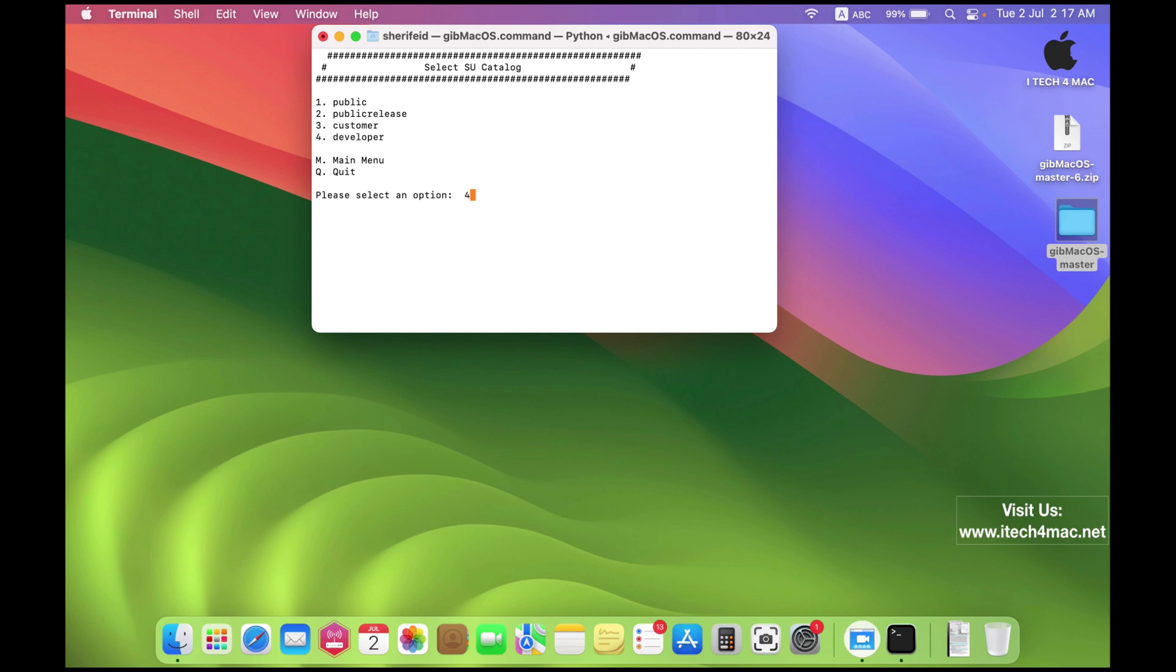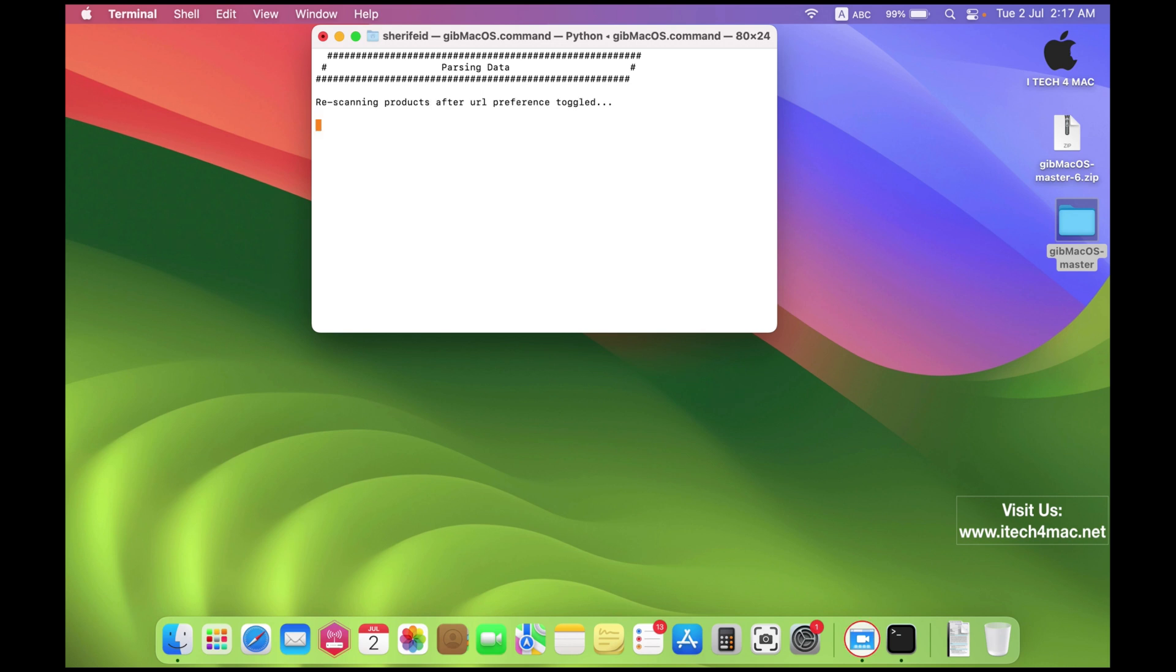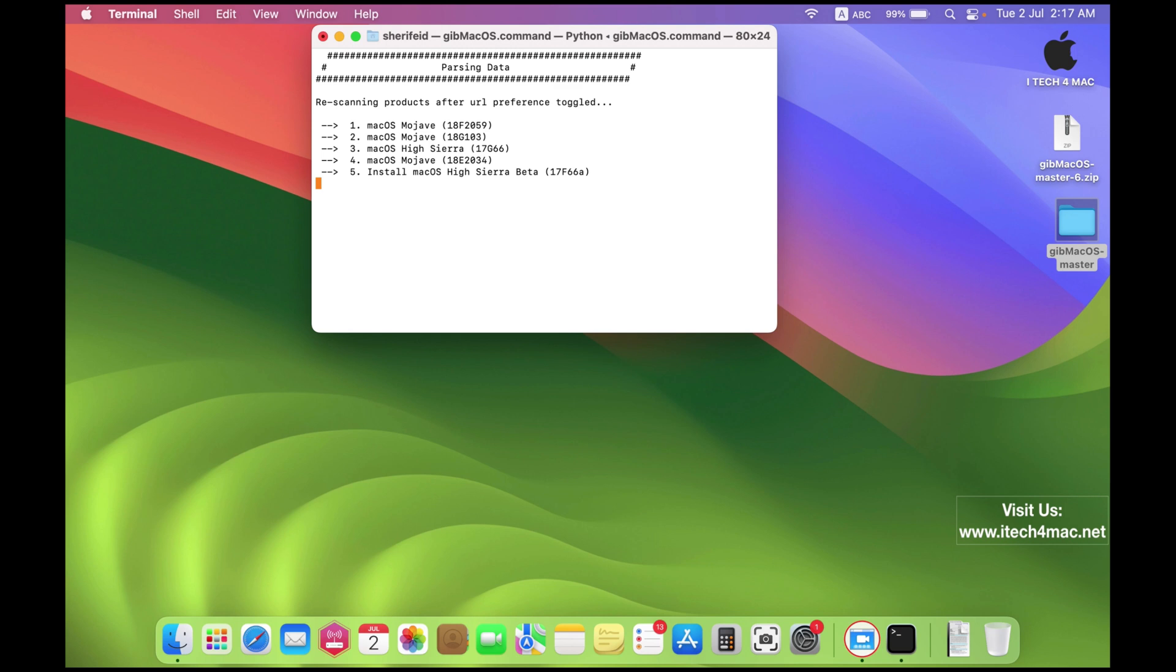macOS Sequoia nowadays is in the developers version. You can wait until the public beta version is released and you can download it using the same process.